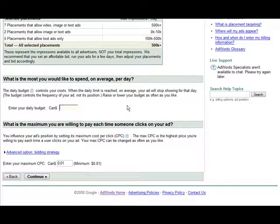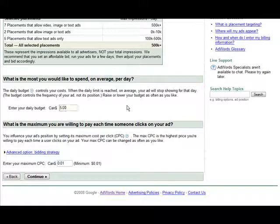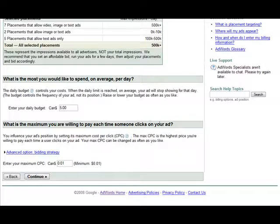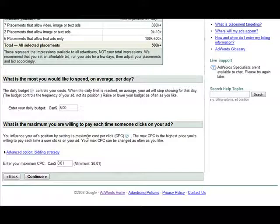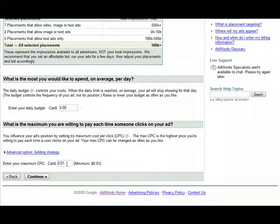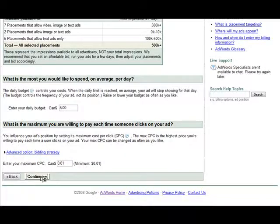So we want to enter our daily budget. Let's say five dollars. And what is the maximum you're willing to pay each time someone clicks on your ad? And this will influence the ad position just like it does in the search network. So adjust this as you see fit here. Click continue.